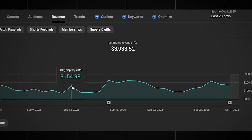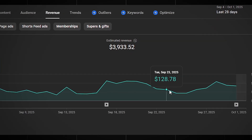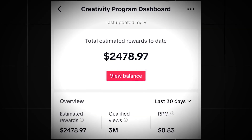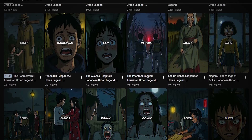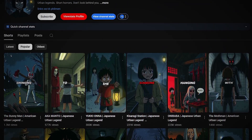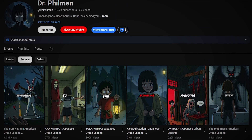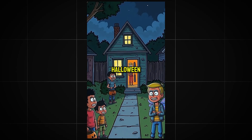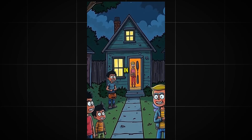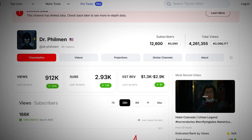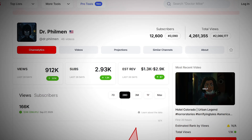In just 29 days of uploading dark cartoon videos, I made over $5,000 from my channel. If you're not doing this yet, you're literally leaving money on the table. And it's not just me — take a look at these other channels on TikTok and YouTube. They're uploading the same type of short dark cartoon videos, and every month they're pulling in thousands of dollars, sometimes even tens of thousands, just from simple uploads.